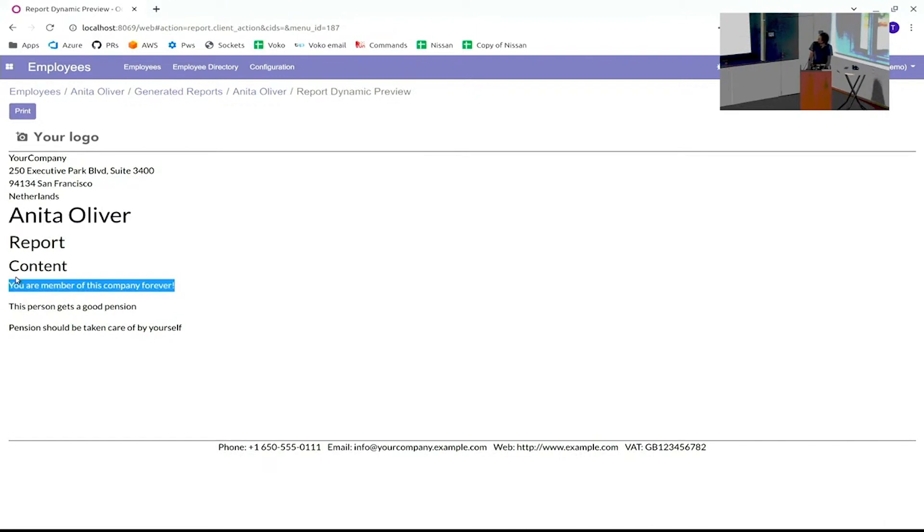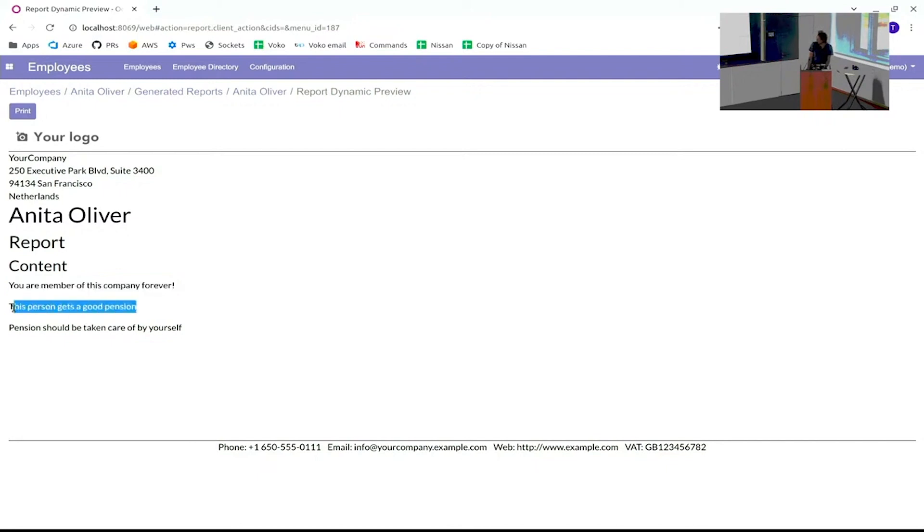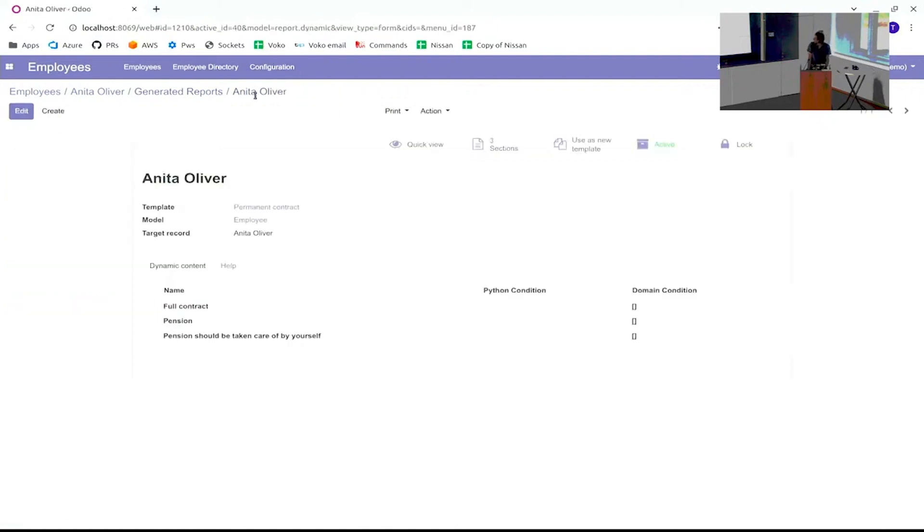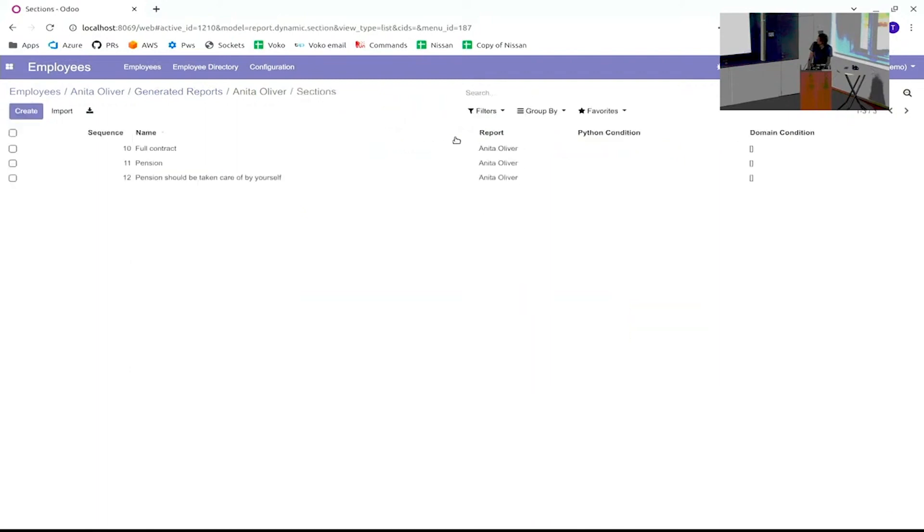Then it has added three blocks. This is one block, this is another block, this is another block. So what does these blocks contain?